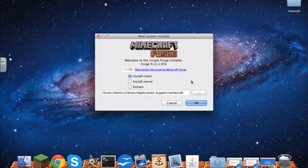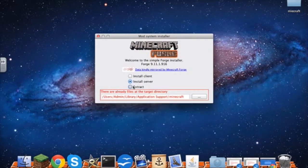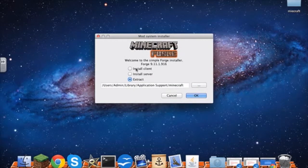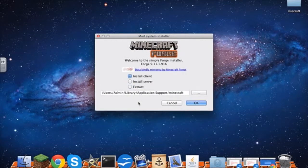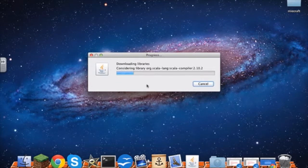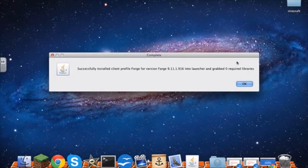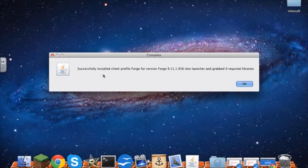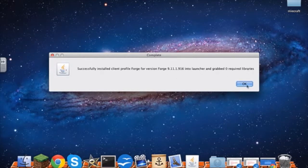After this opens, you don't want to click any of these because I have no idea what they do. So you want to click install client and press OK. It should take about two seconds for this to be done. It should say successfully installed client profile forge version forge and then whatever version you're using. Press OK.